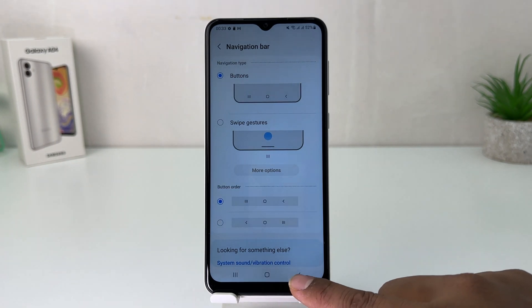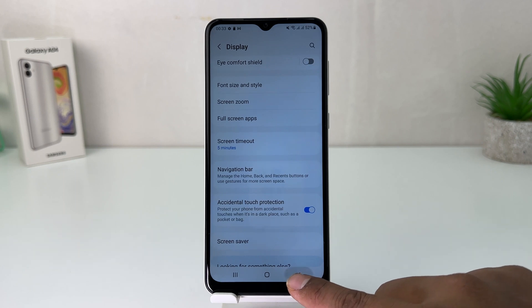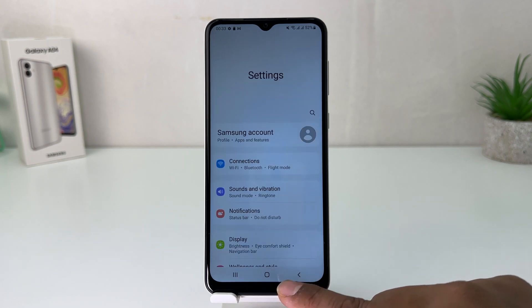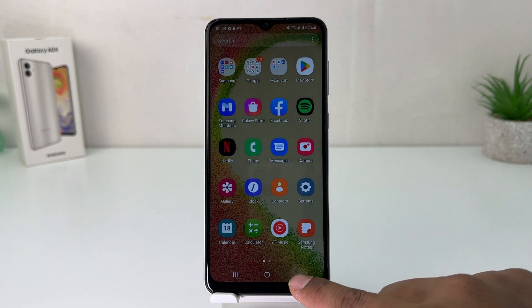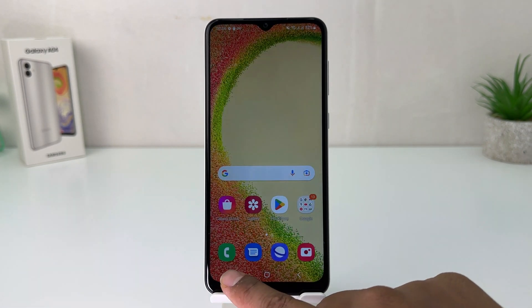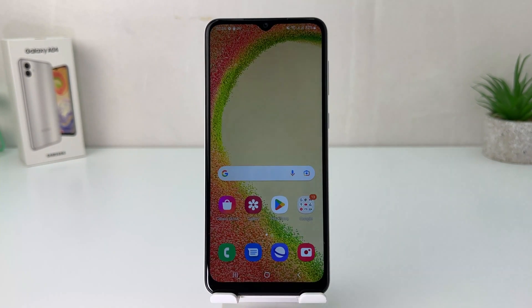So within this simple way you can easily customize the navigation bar in your Samsung Galaxy A04. That's it for now, thanks for watching my video, see you in the next one. Peace.